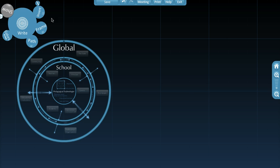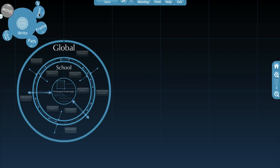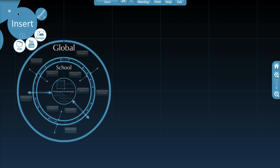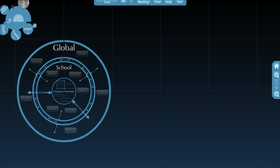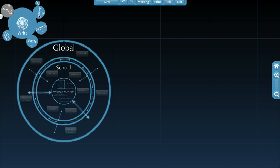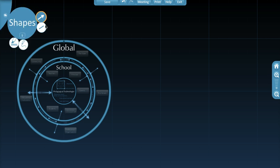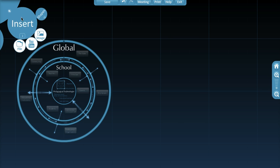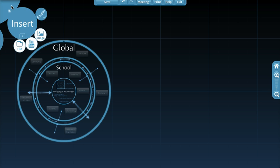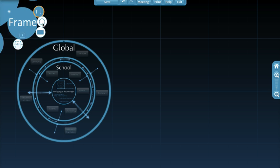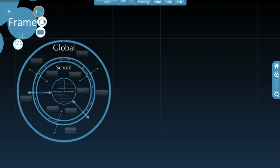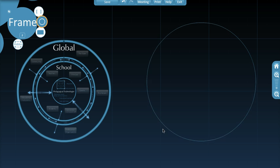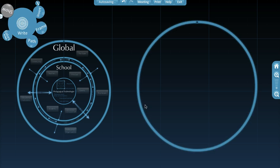All right. And we can start with just a shape. We want to insert a shape. Here we go. No, we actually need a frame. Sorry. Start with a frame. Circular frame, for example. Circular frame. All right.